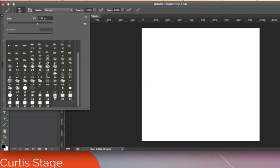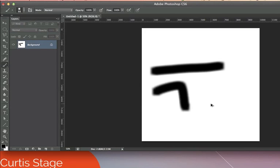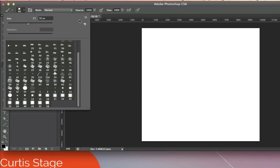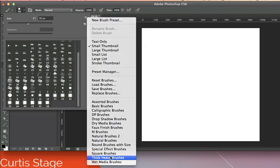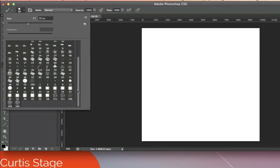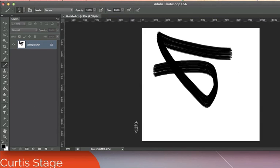The new brushes show up at the bottom of the list. If I click one of those and increase the size, you'll see it's kind of a square brush. I can open up the options panel again, click the little gear, and go to thick heavy brushes, append that, and when I go down in here you'll see it gives me additional brushes added to the list. When I paint with these, that's what it looks like — you can see it looks kind of like a real paintbrush.